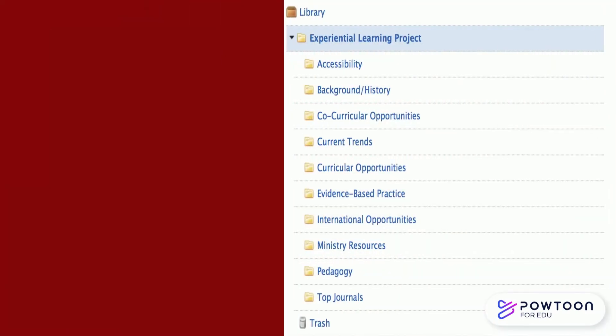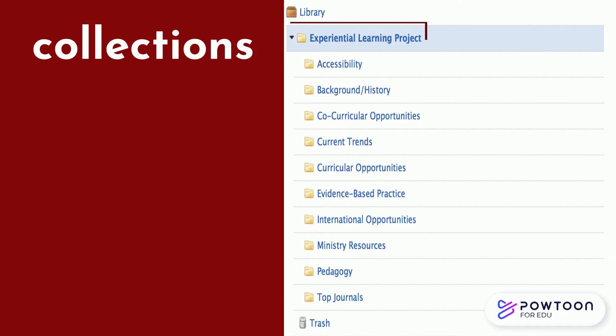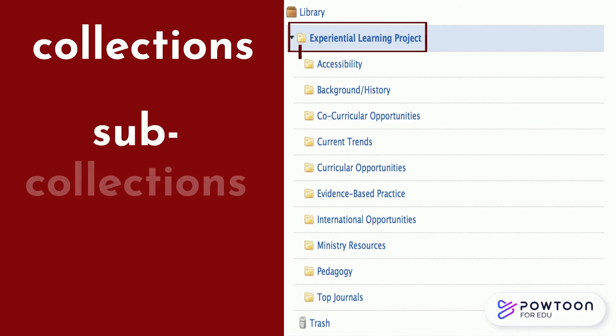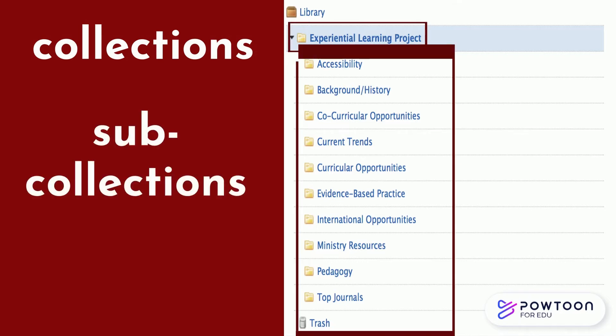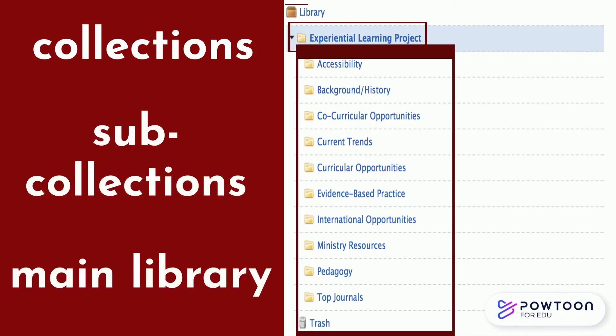In Zotero, the folders in your library are called collections and sub-collections. All of your references will also appear in your main library folder.